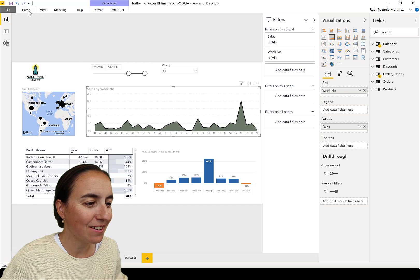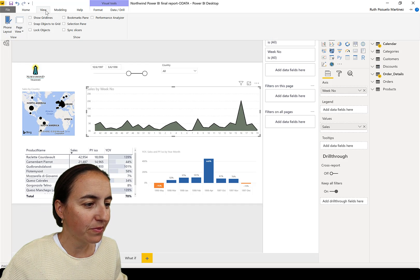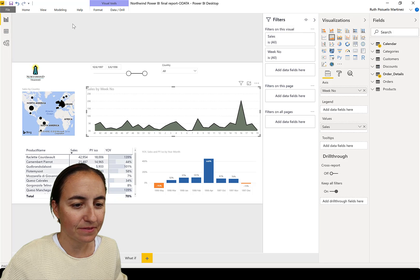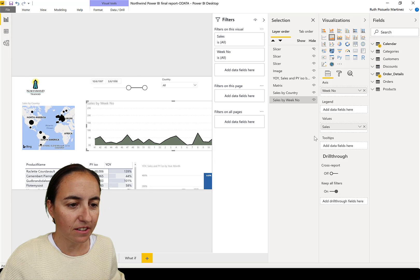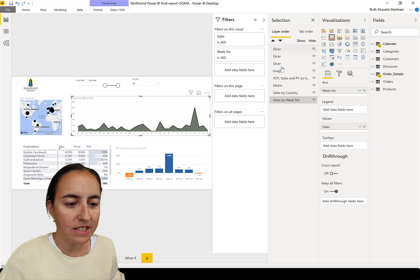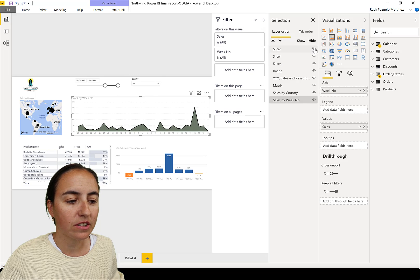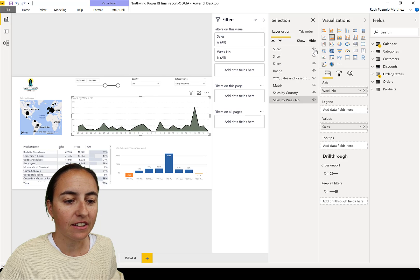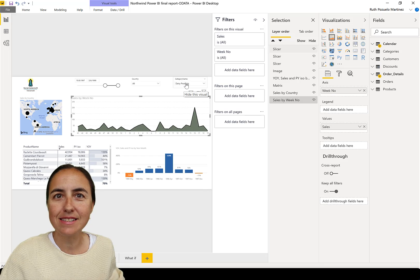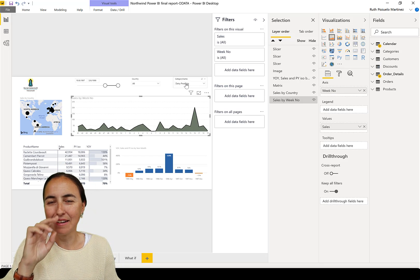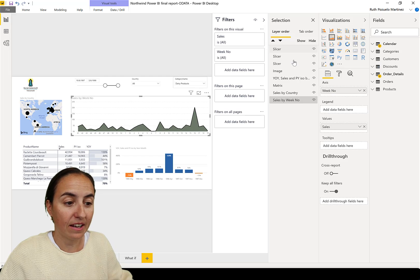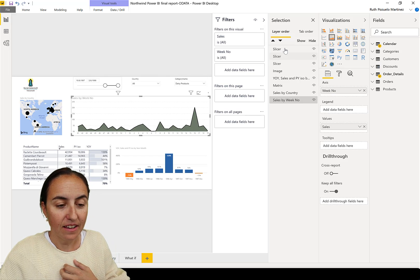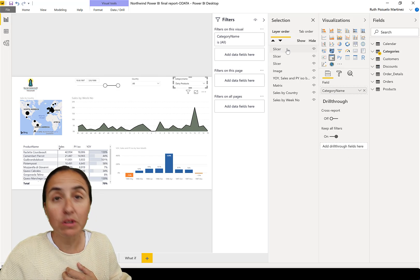Let me show you. You go to Home, View, and then Selection Pane, and you are going to see here that there are three slicers and one of those is hidden. So once I enable it, I can see the category name is hidden.